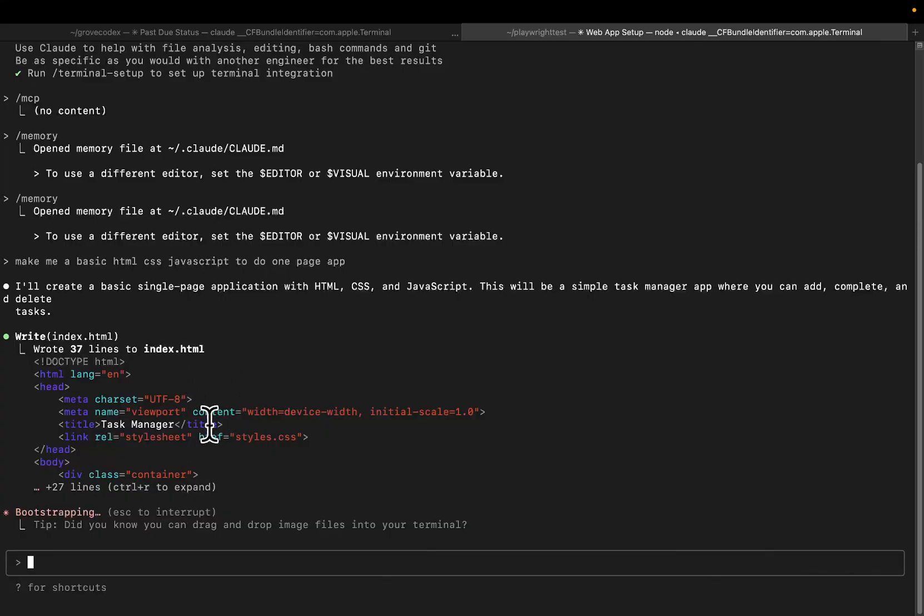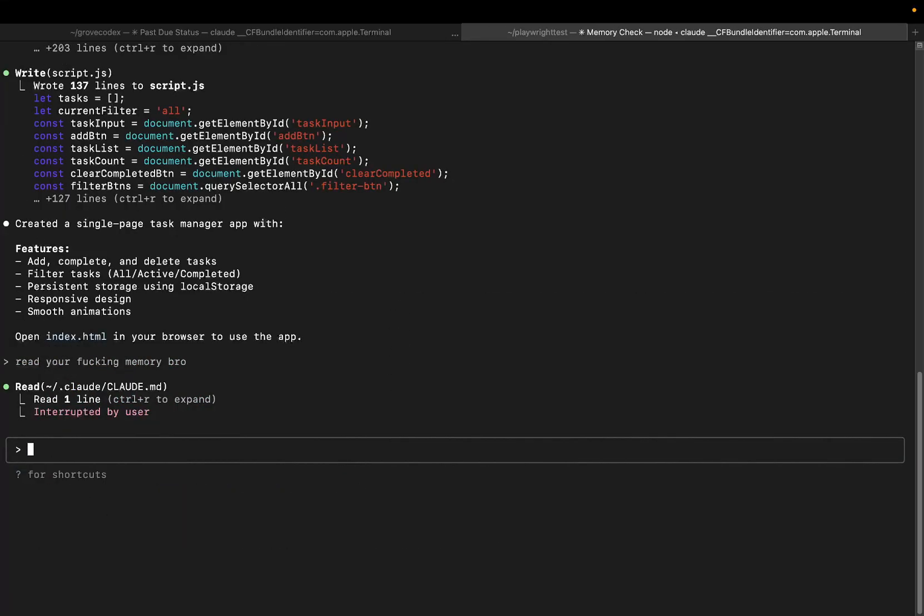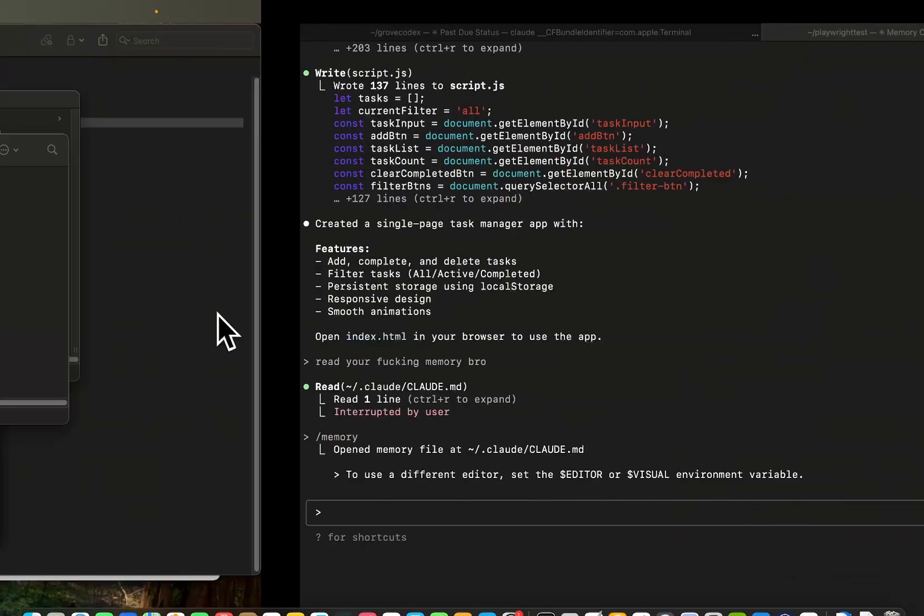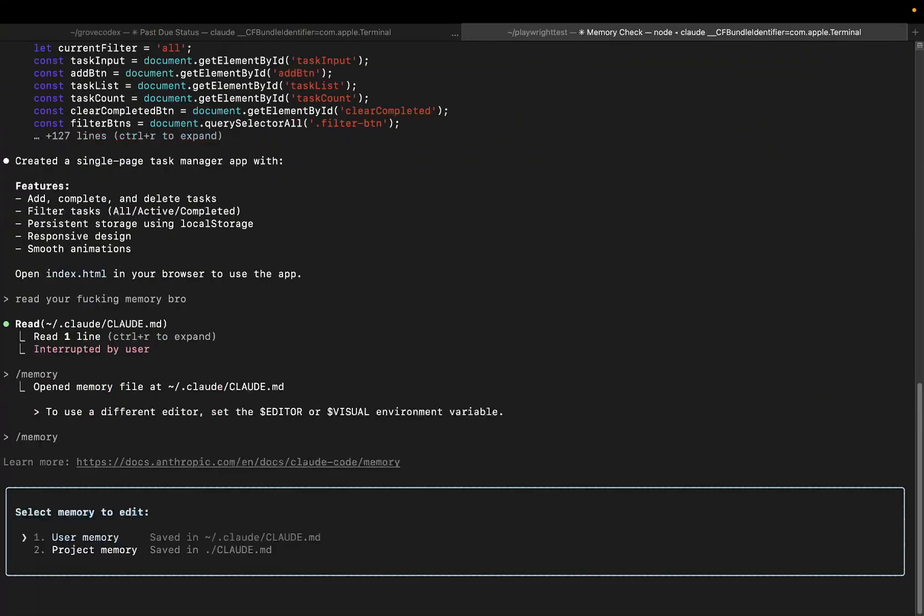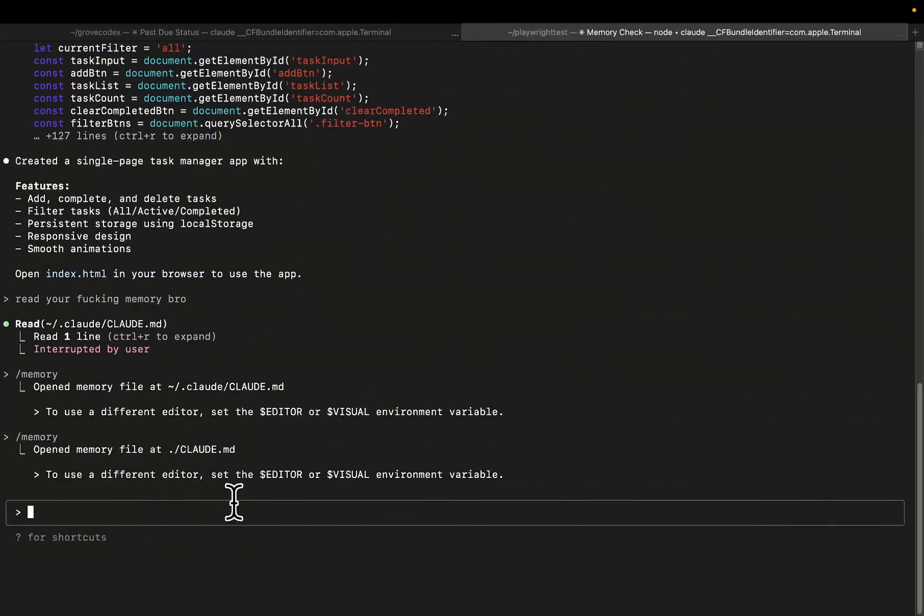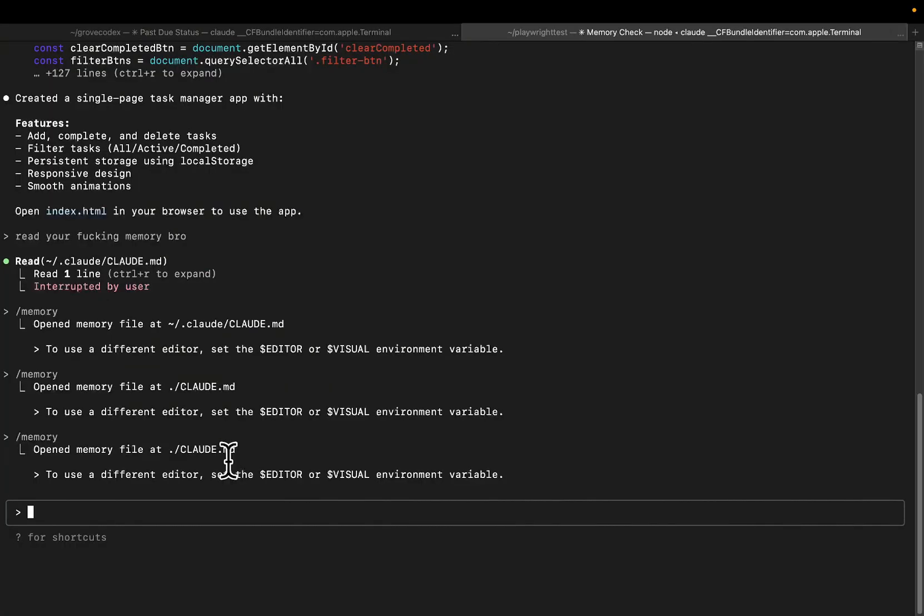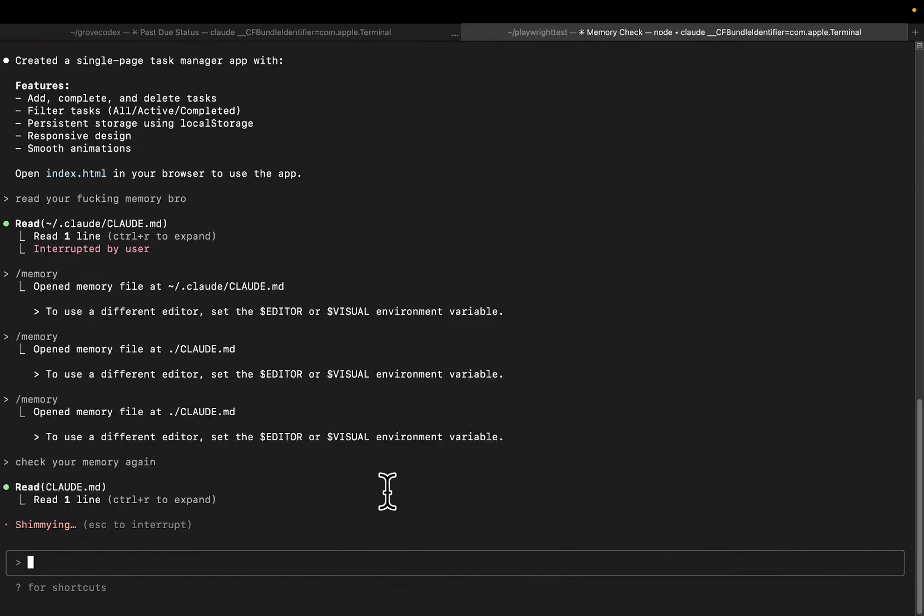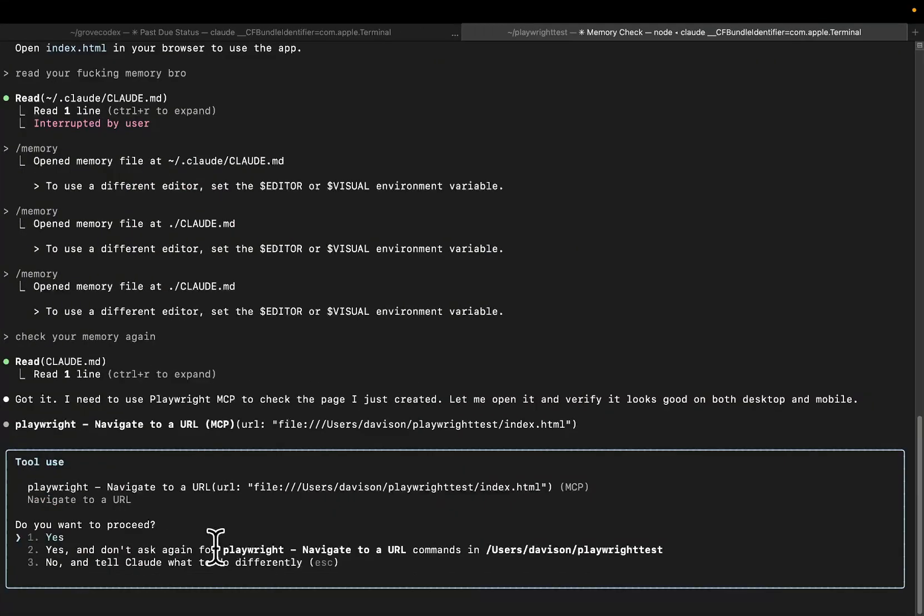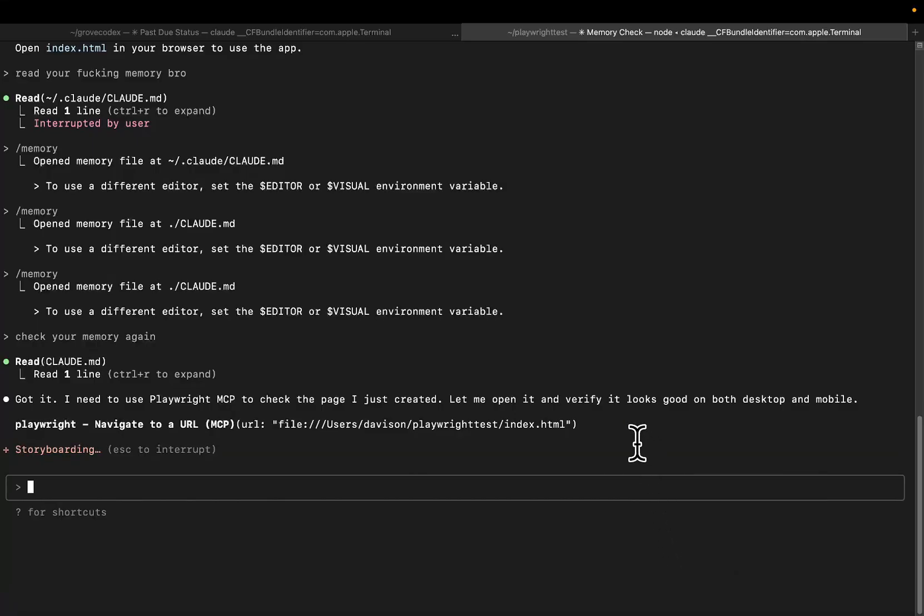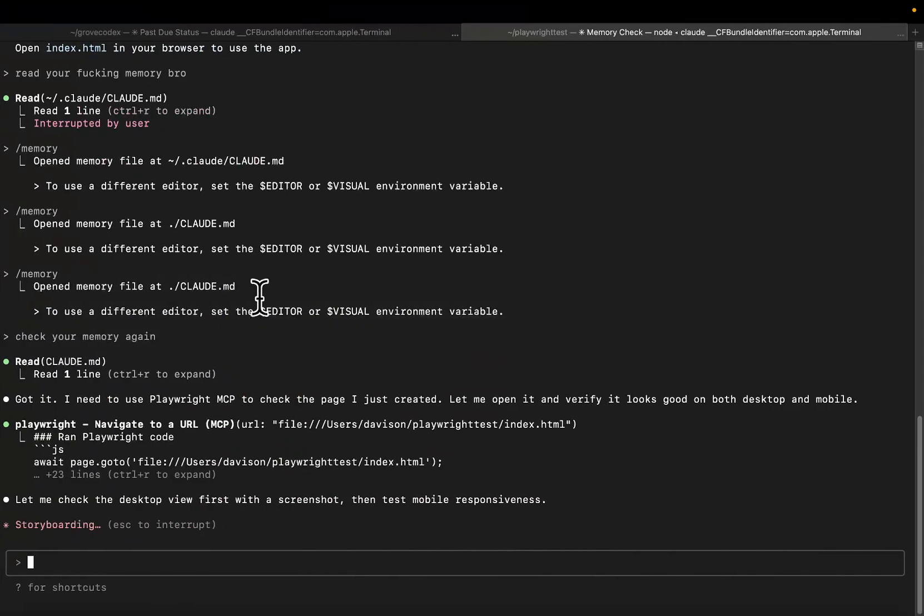So this is the index.html. I wish it was just on one page, but whatever. Okay, so obviously that didn't work. I think the reason is because I put it in the user memory. I never use the user memory. So we'll just do slash memory, project memory, save that. Just double check it. Check your memory again. Obviously I've had to remind it now, but you guys get the idea. It's not important whether it works necessarily right here, right now. It's just important to understand the concept.